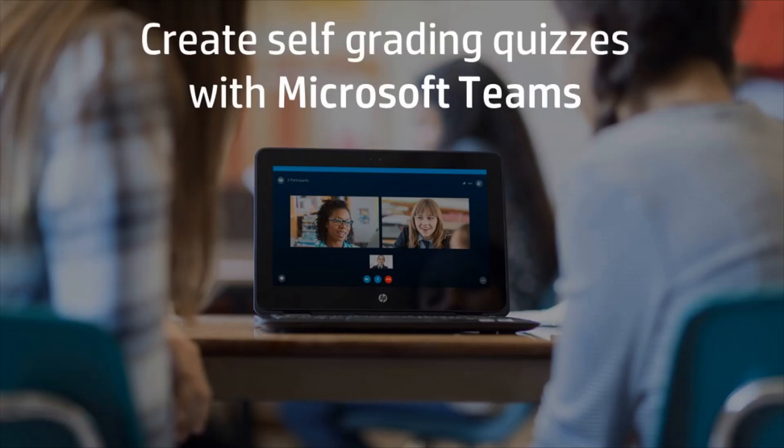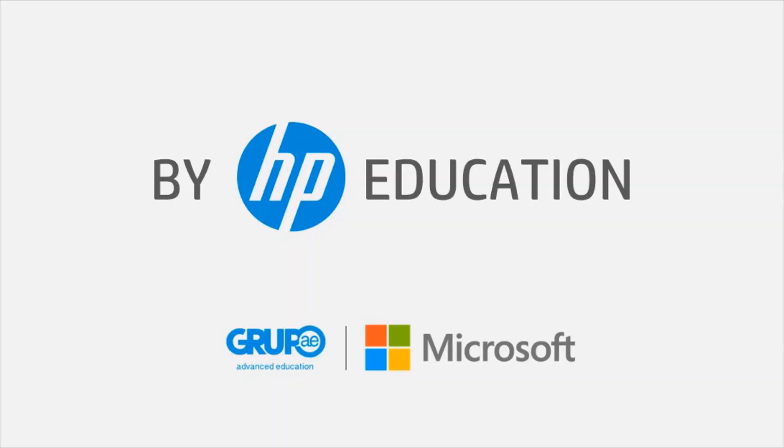Welcome to the HP Online Teaching Assistant, an initiative of HP Education. Today we will explain how to create self-grading quizzes with Microsoft Forms.